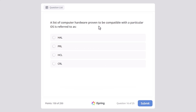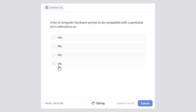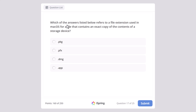A list of computer hardware proven to be compatible with a particular operating system is referred to as AJL, PRL, HCL, or CRL? And the correct answer here is HCL, which stands for hardware compatibility list.